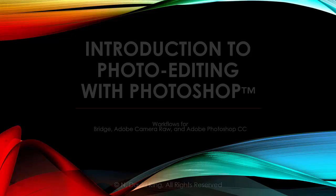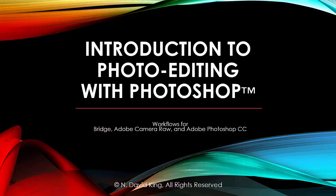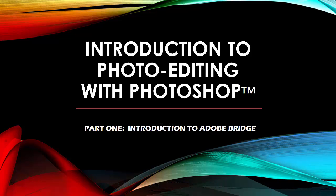This week we're going to be delving into the world of editing, photo editing, and we're going to be using Photoshop and the whole Photoshop family of photo editing software: Adobe Bridge, Adobe Camera Raw, and of course Adobe Photoshop itself.